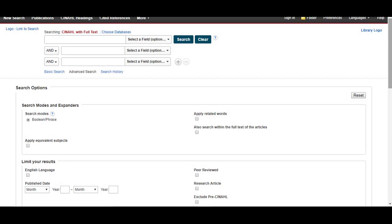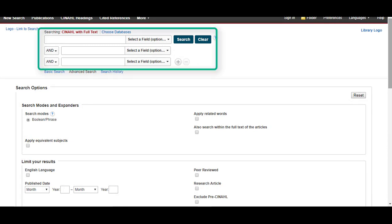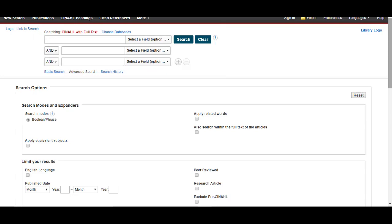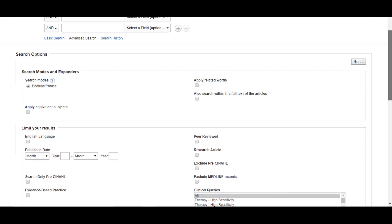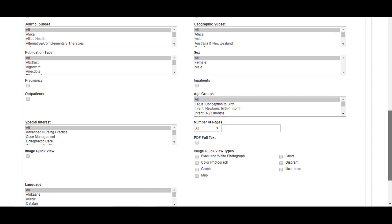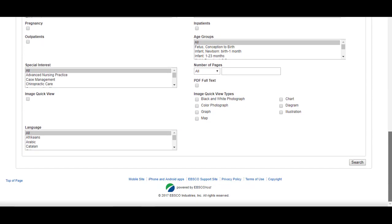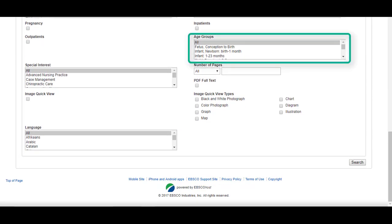The main search page in CINAHL contains several search boxes at the top. This is where you will enter your search terms. Below is a large array of limiters, which allow you to refine or limit your search results by categories such as age group or language.